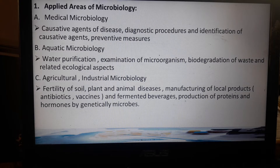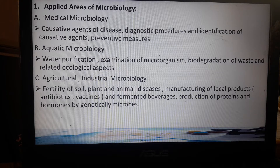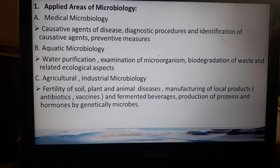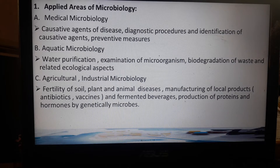Aquatic microbiology refers to the study of water purification — how to purify water. For example, in our city we have Basiwa, which is the provider of water, so they have to purify it by adding chlorine; that is an example of a water purification process. There is also examination of microorganisms through microscopic analysis and biodegradation of waste and related ecological aspects. As an update in research, there are some bacteria that can eat waste products and even plastics.